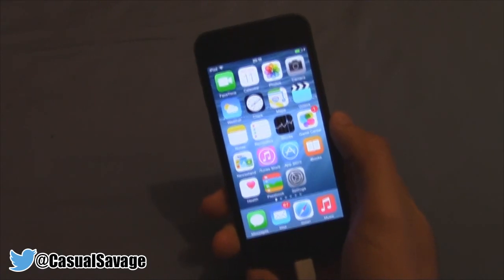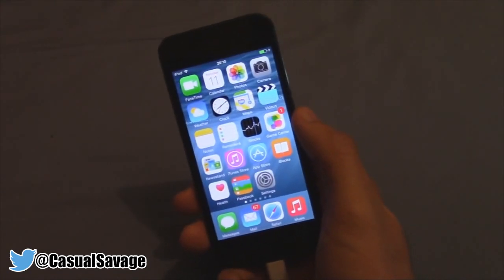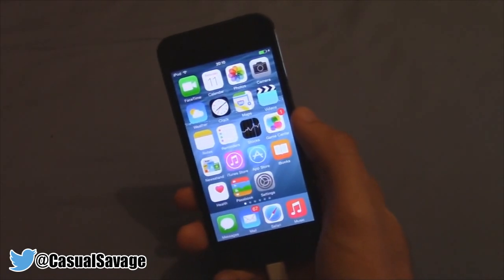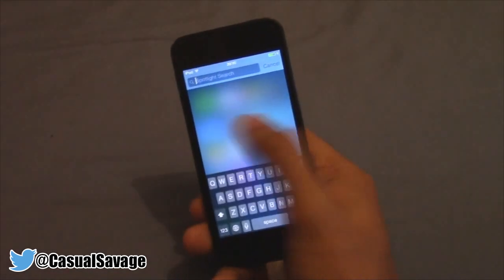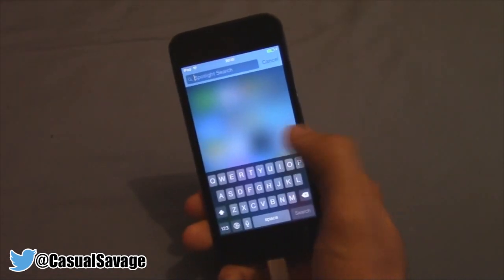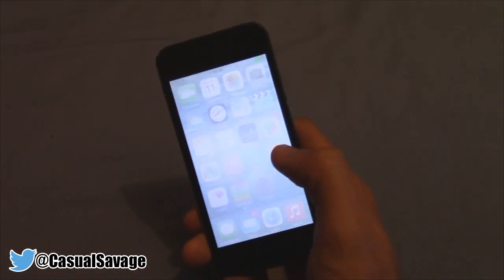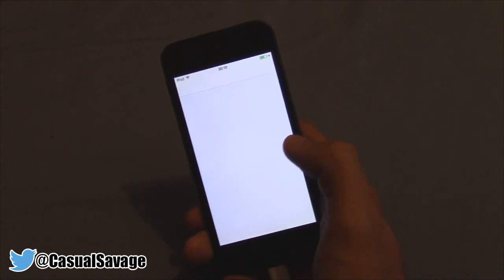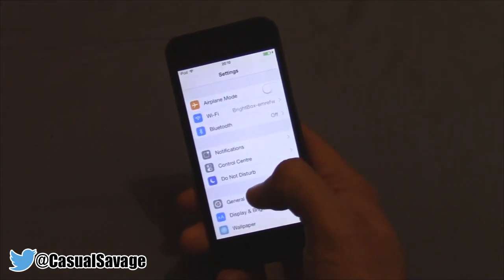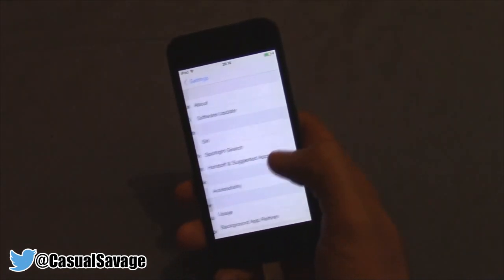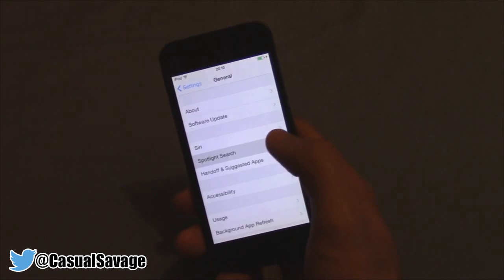The first thing you will need to do is turn off your Spotlight Search — this is the Spotlight Search right here. This is what you use to search for your apps. To do this, you have to go to Settings, then General, and Spotlight Search, which is right here.